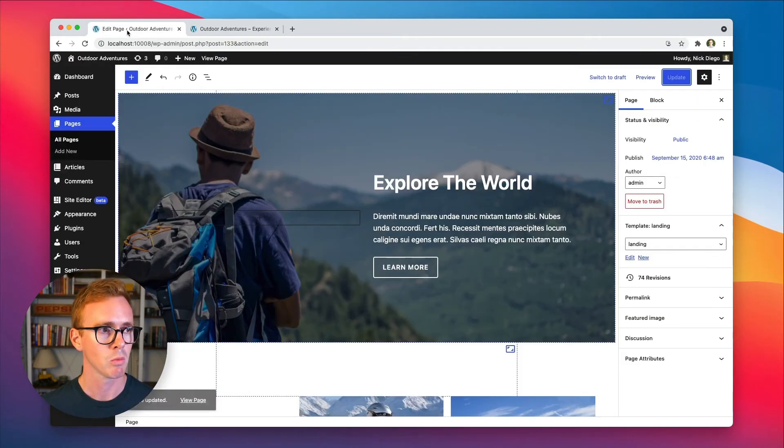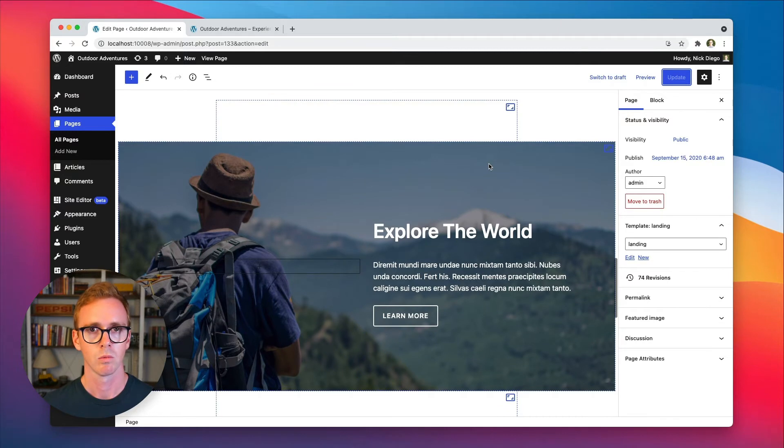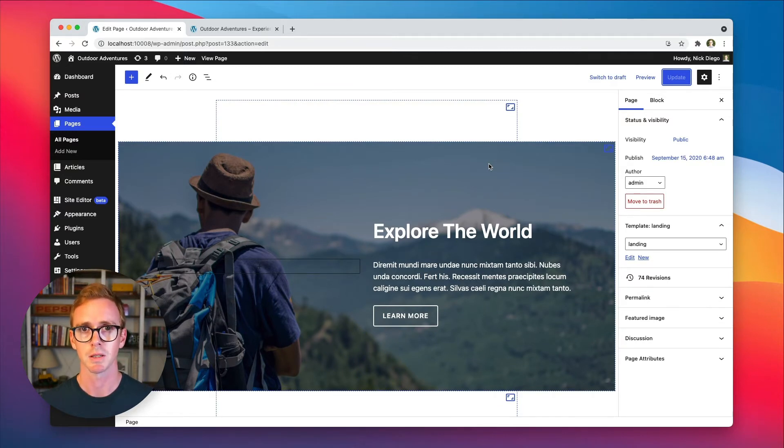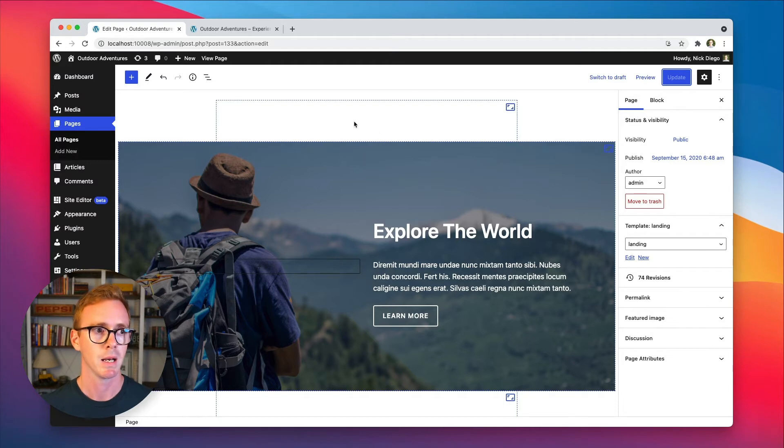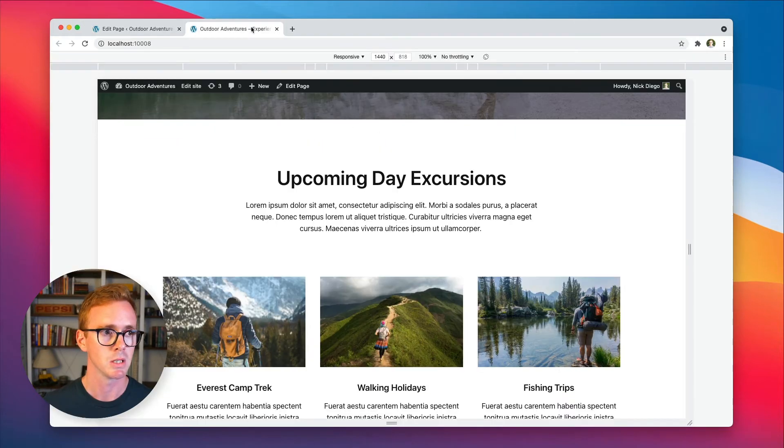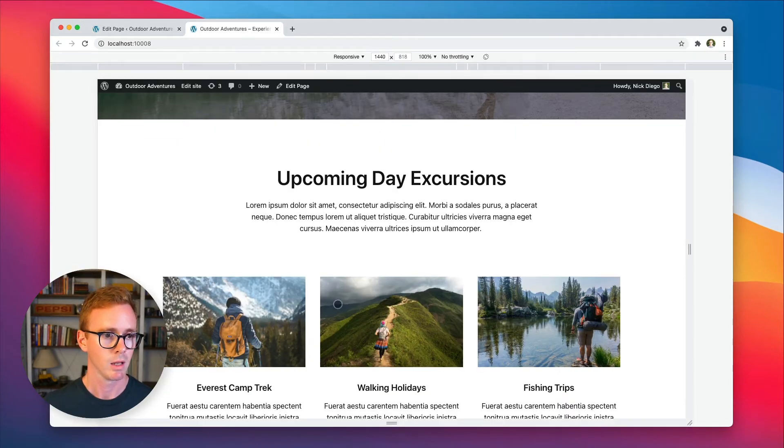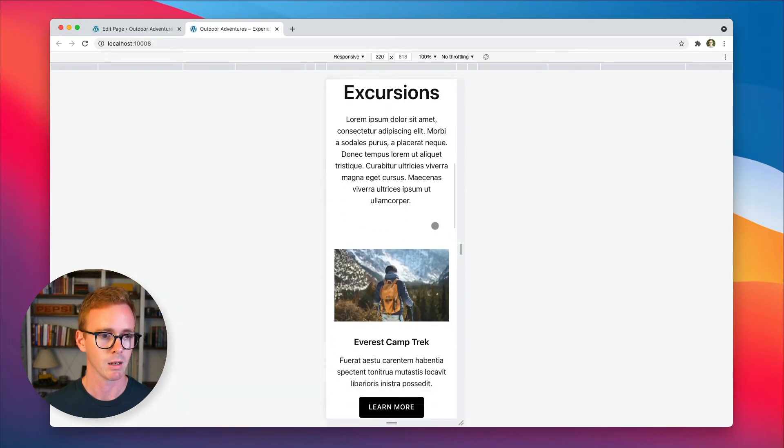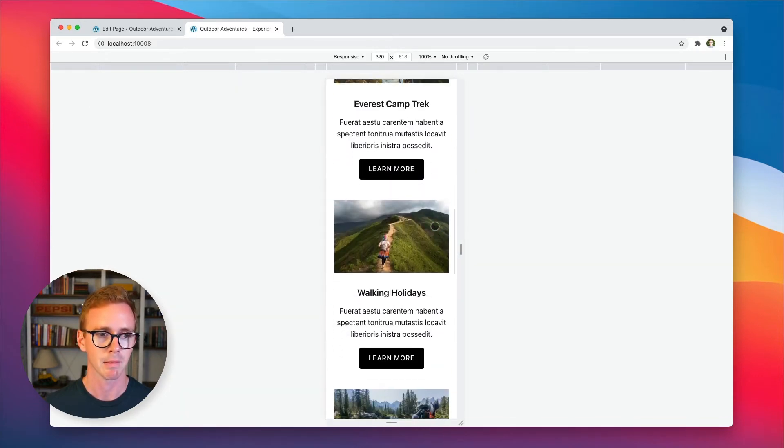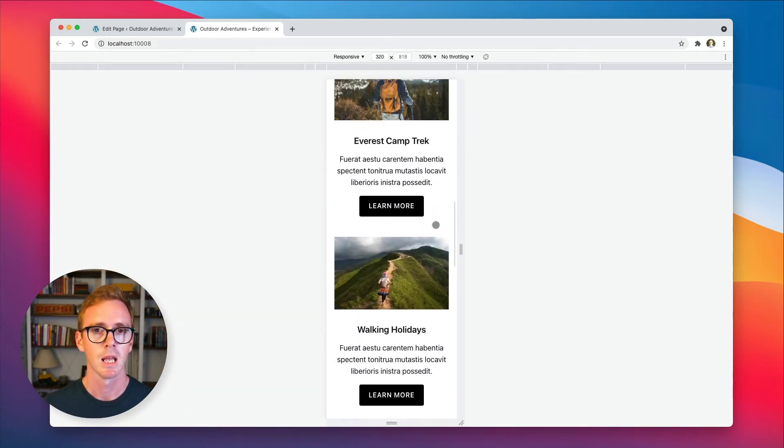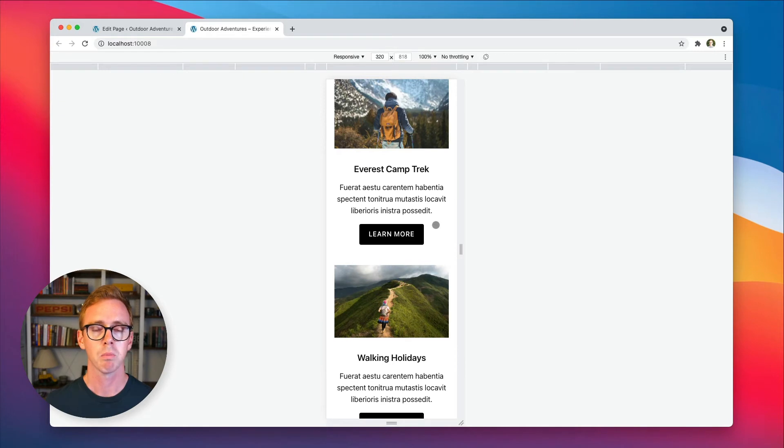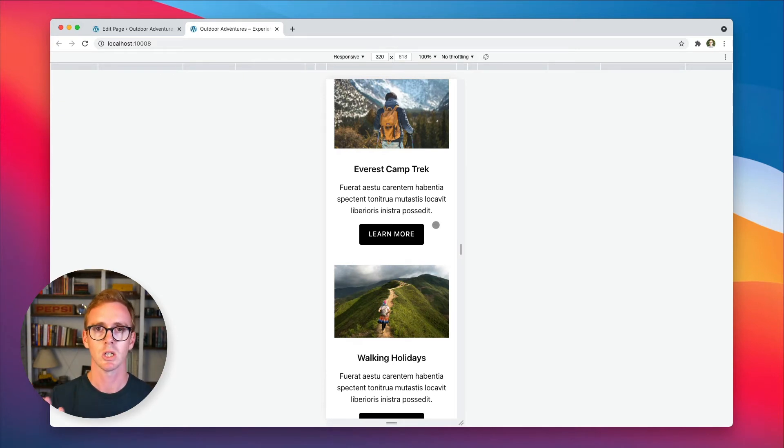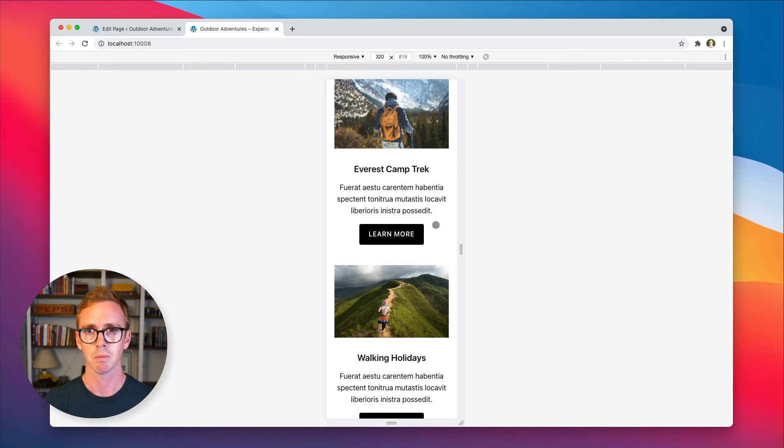Now, pretty much every theme these days is mobile responsive, which means the theme will adapt depending on mobile. So you can see that kind of here where we have these three sections. And then when we go to mobile, they kind of all stack on top of each other. Now, the point at which they transition are called breakpoints. And every theme has its own breakpoints.